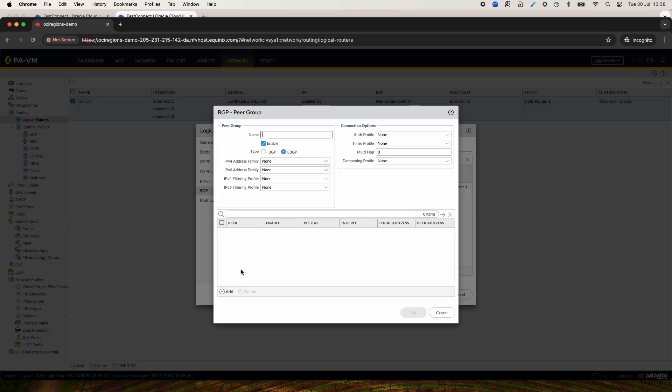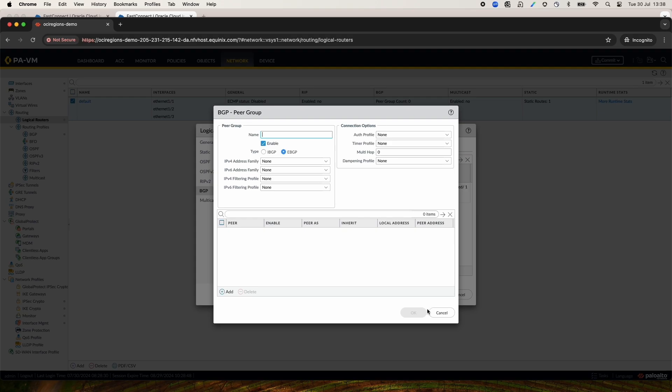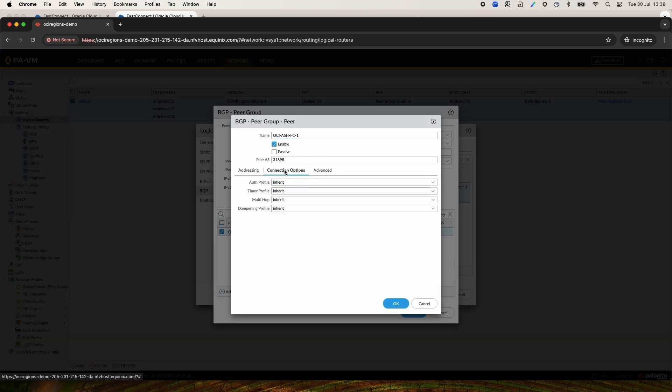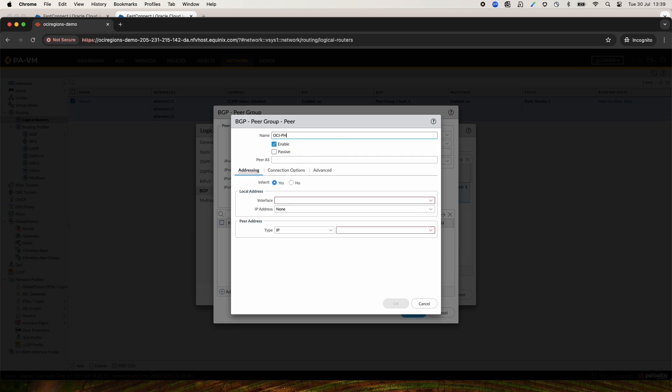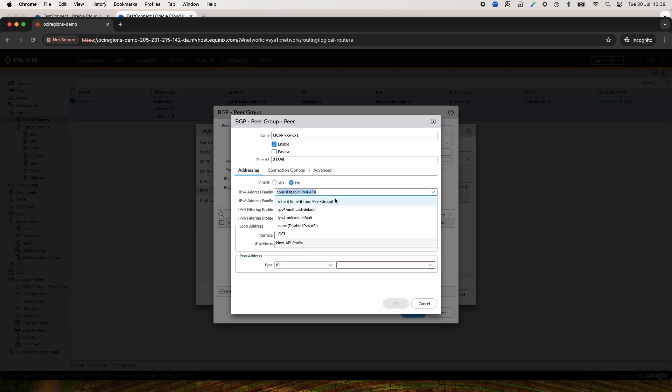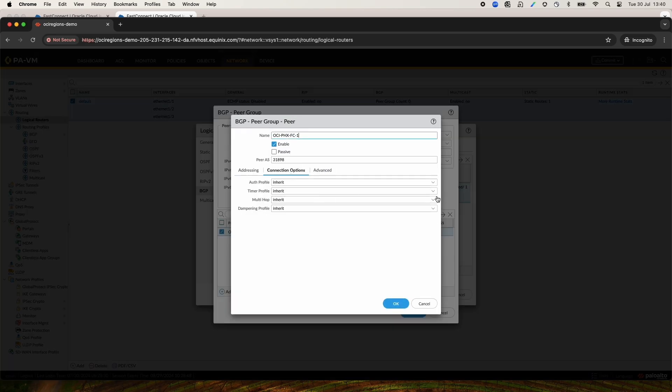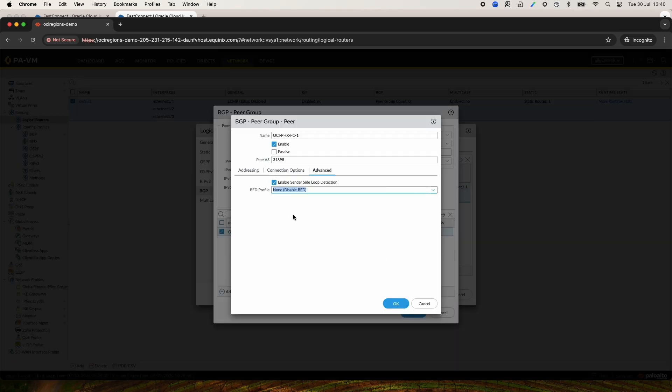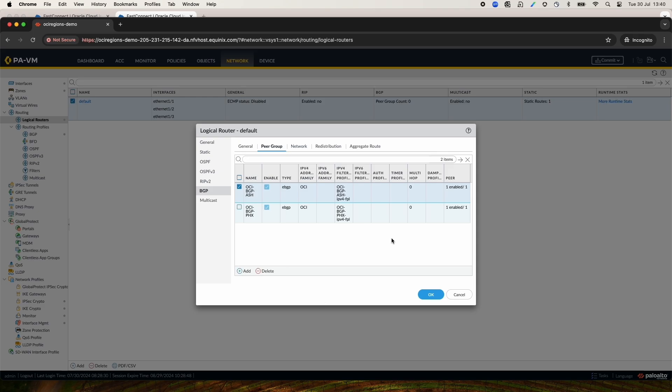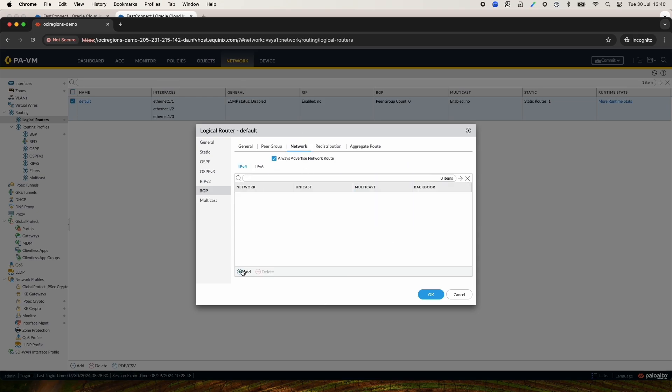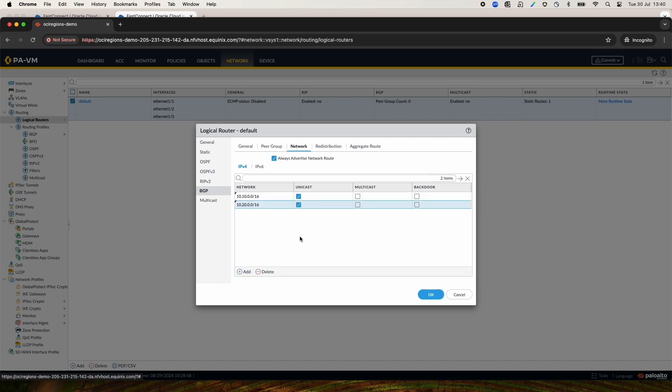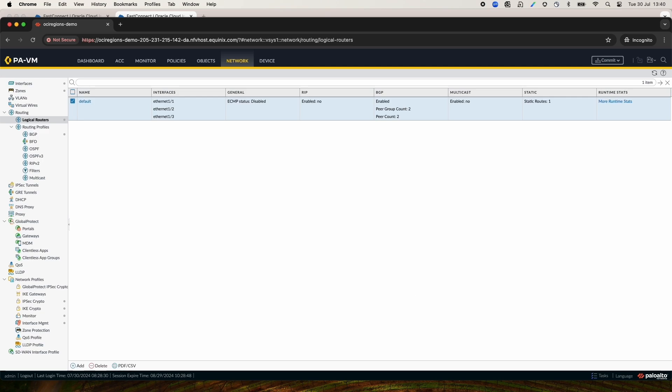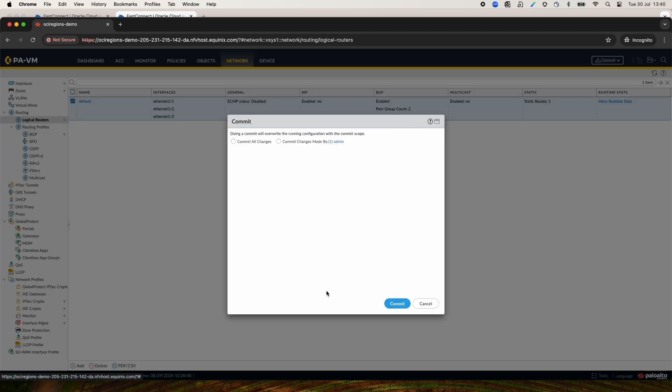Now, we should create a Phoenix Peer Group, the same we have created the Ashburn Peer Group. To finalize BGP configuration, go to Network and add the two region CIDR blocks for Ashburn and Phoenix. Now, this configuration is complete and we can commit the changes to be saved.